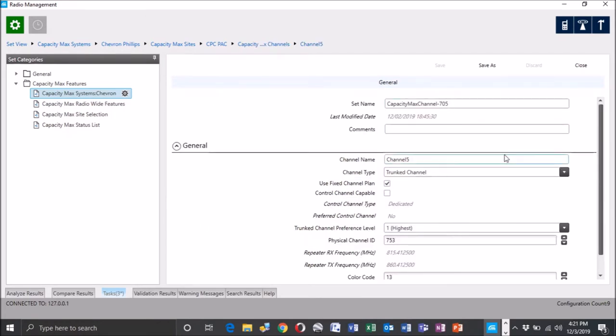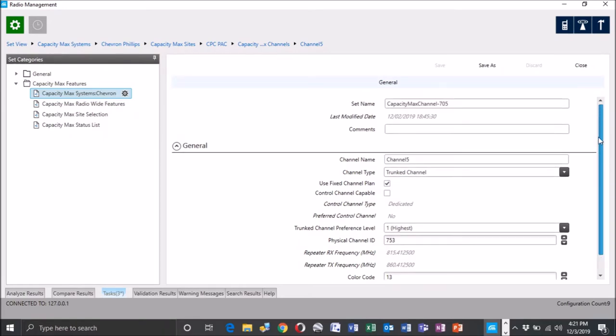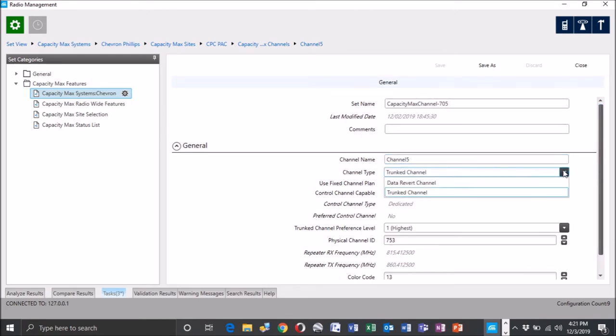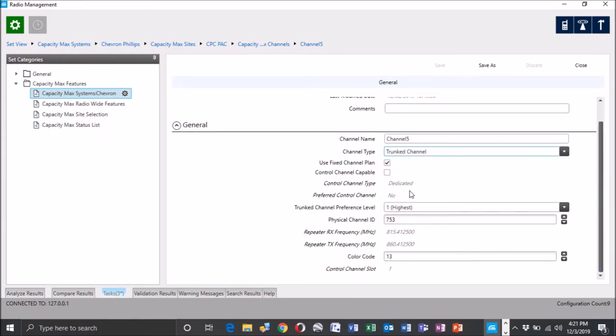So you're going to hit the plus. That's going to kind of bring you to where you're going to do your data fill here. This is where you're going to set up your actual channel name, what you want to call it. What type of channel. Obviously we're going to do a trunk channel here. It's going to be a voice. We're going to use a fixed data plan. We are not going to make this a control channel capable. You've got a few grayed out things. You can leave those guys along up to you on the preference. We're going to leave ours at the highest.